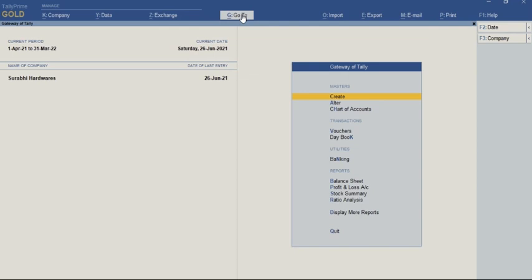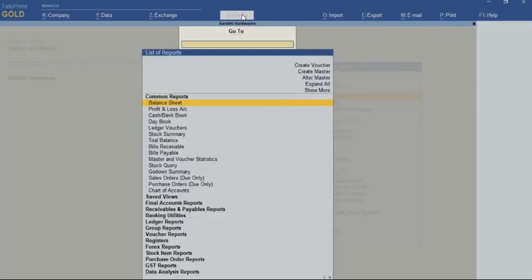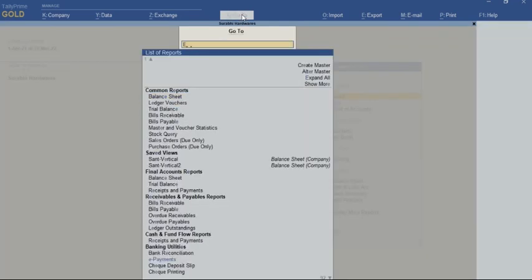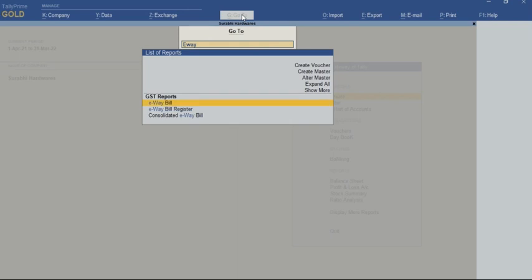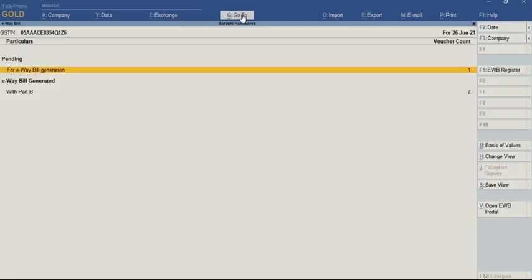To get these details which we have already generated through offline using JSON, we will press Alt+G to use the Go To feature and navigate to E-way bill. Once we go to E-way bill, we can see the E-way bill generation option.